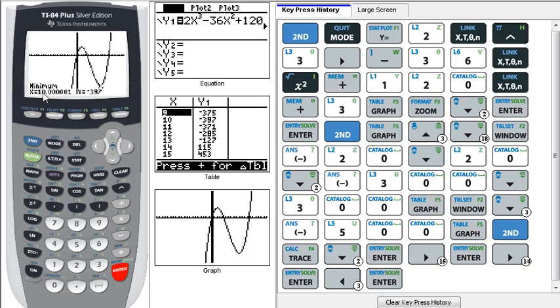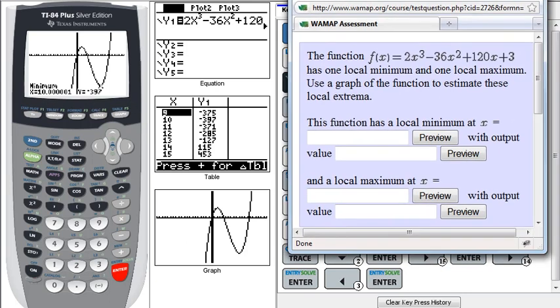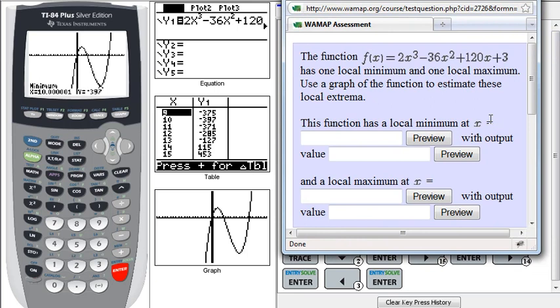At 10 for the x value, negative 397 for the y. So we have a local minimum at an x value of 10 with an output value of negative 397. And now we could repeat that to go find the maximum.